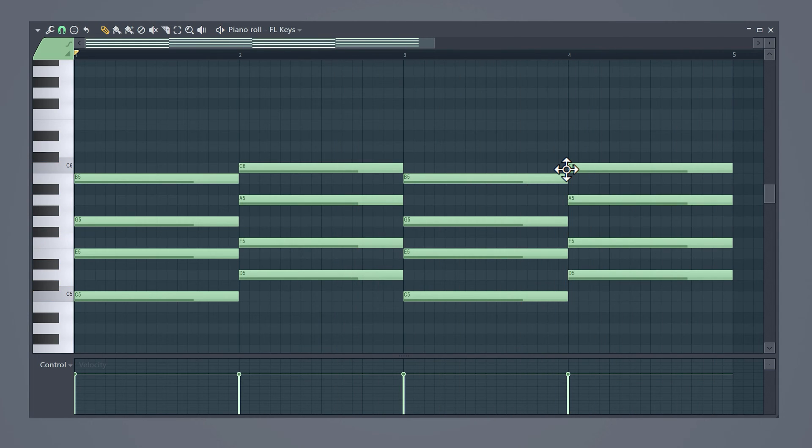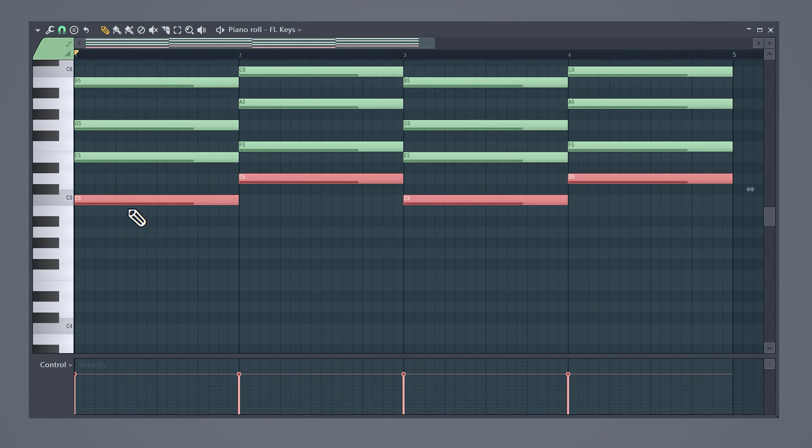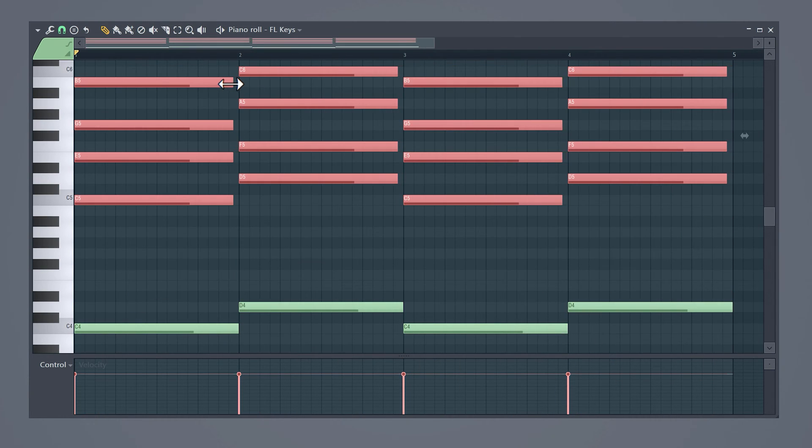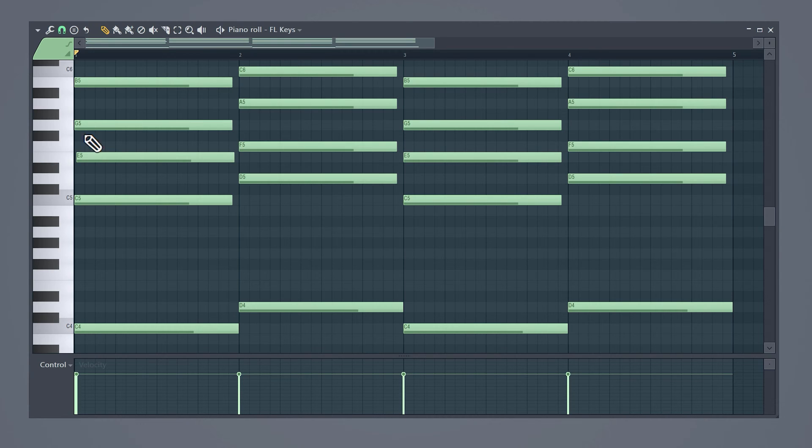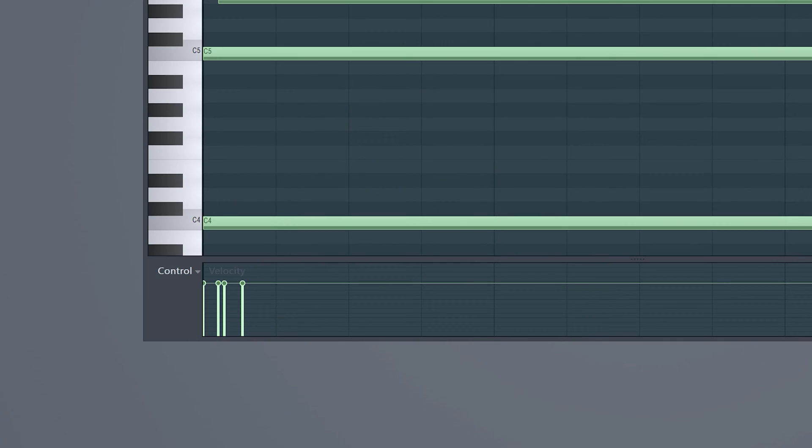To create more warmth copy the root notes and paste them one octave lower. What I like to do now is to shift or offset the notes of the chords a little bit. That will make it sound more real. Cool right?